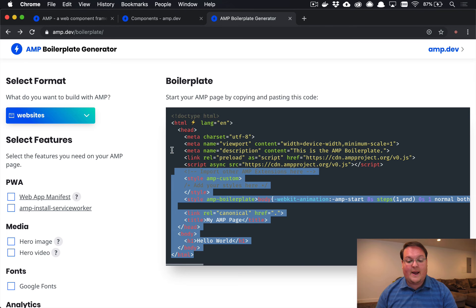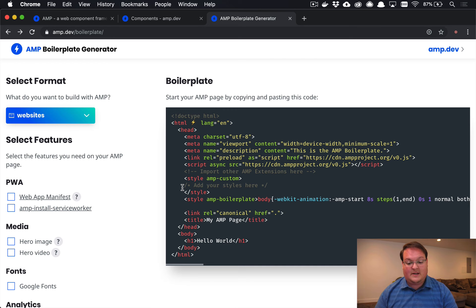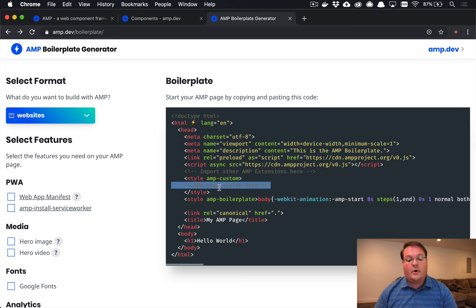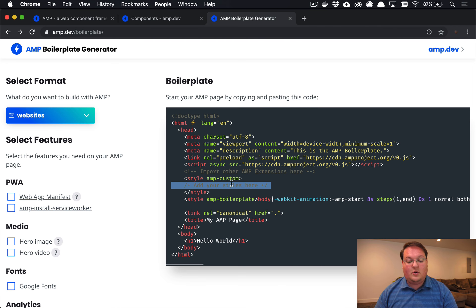Basically, your AMP documents are going to look like HTML. They're going to come across as HTML, but you're going to put your style sheets in the head tag here in AMP custom.